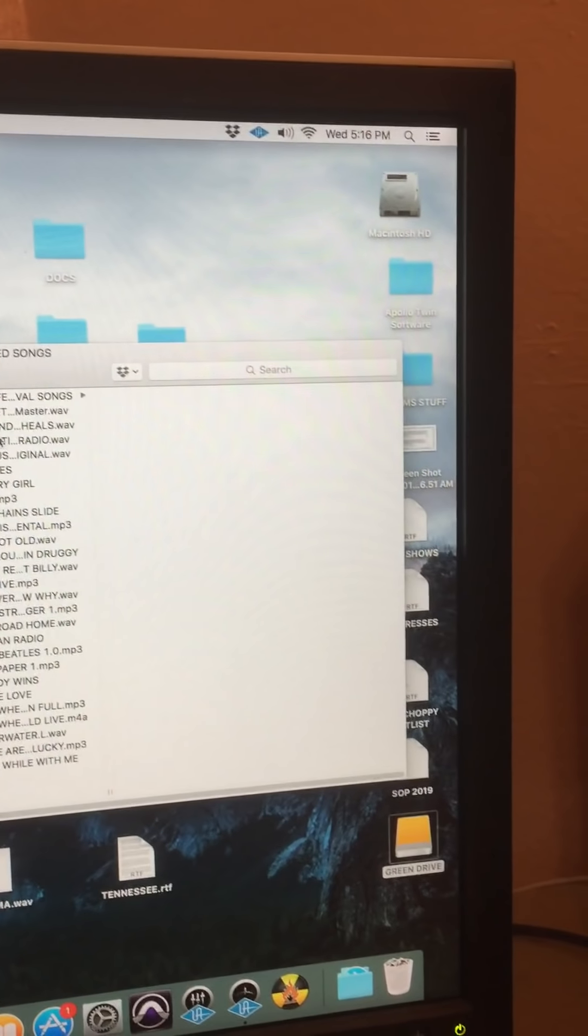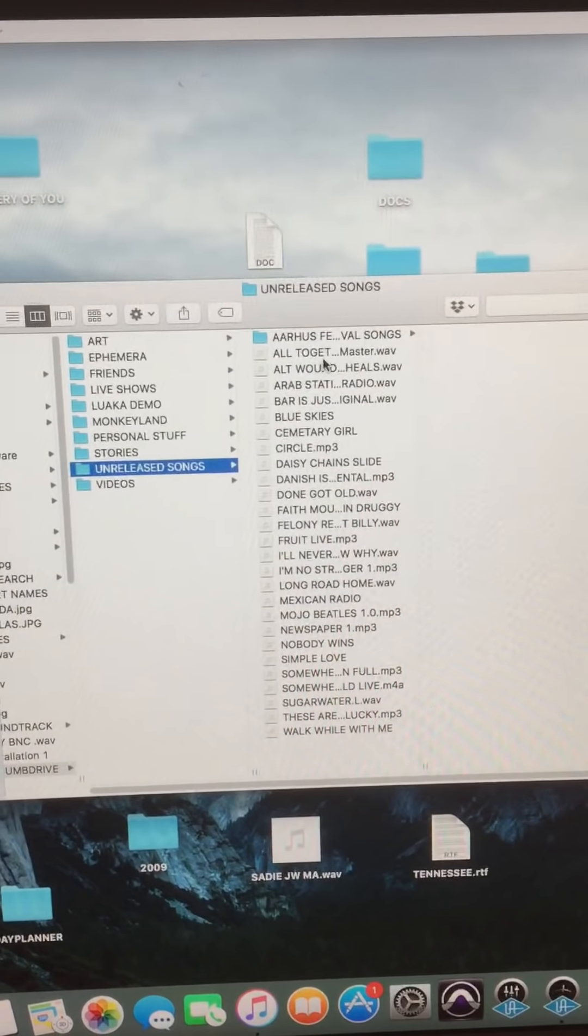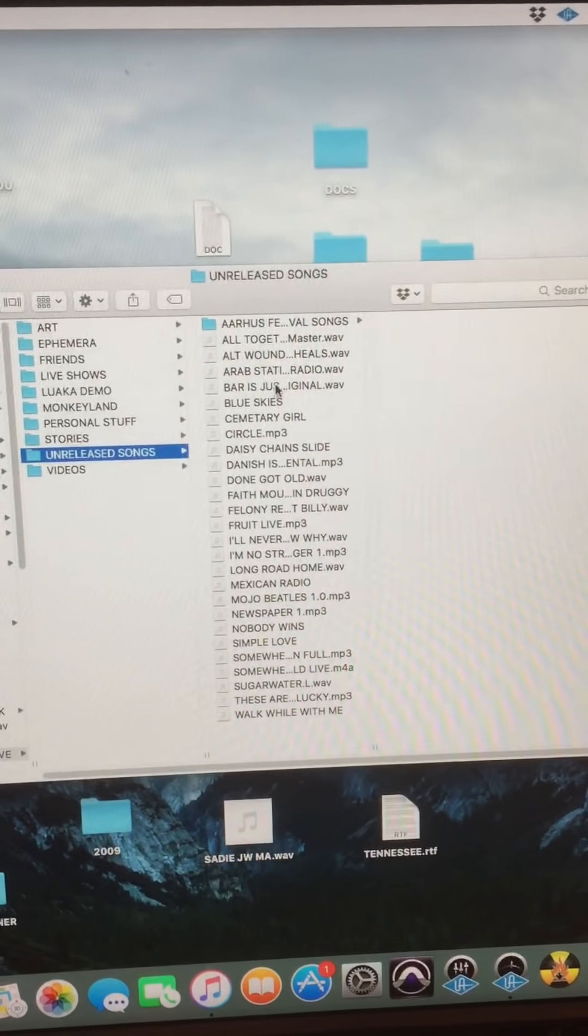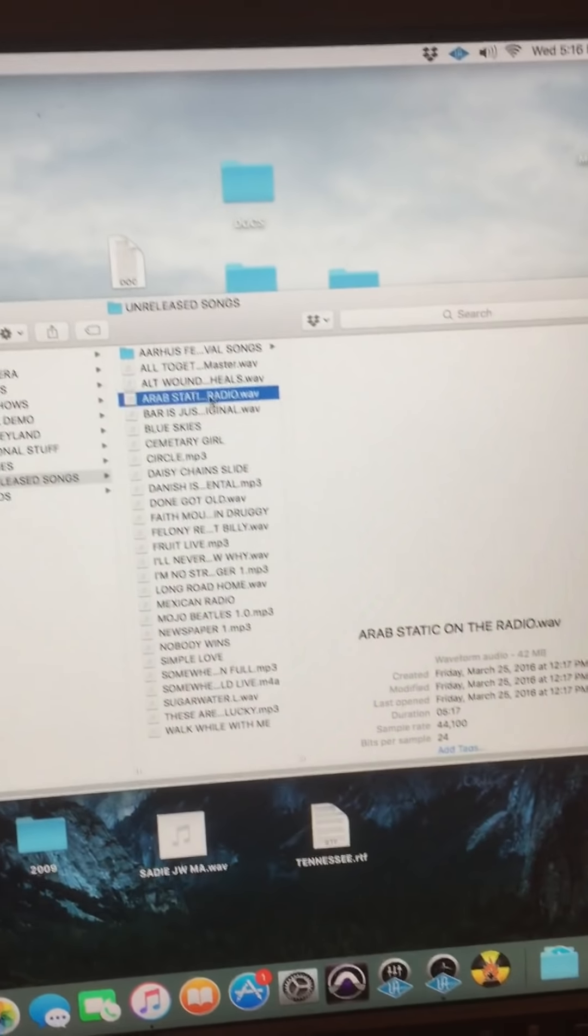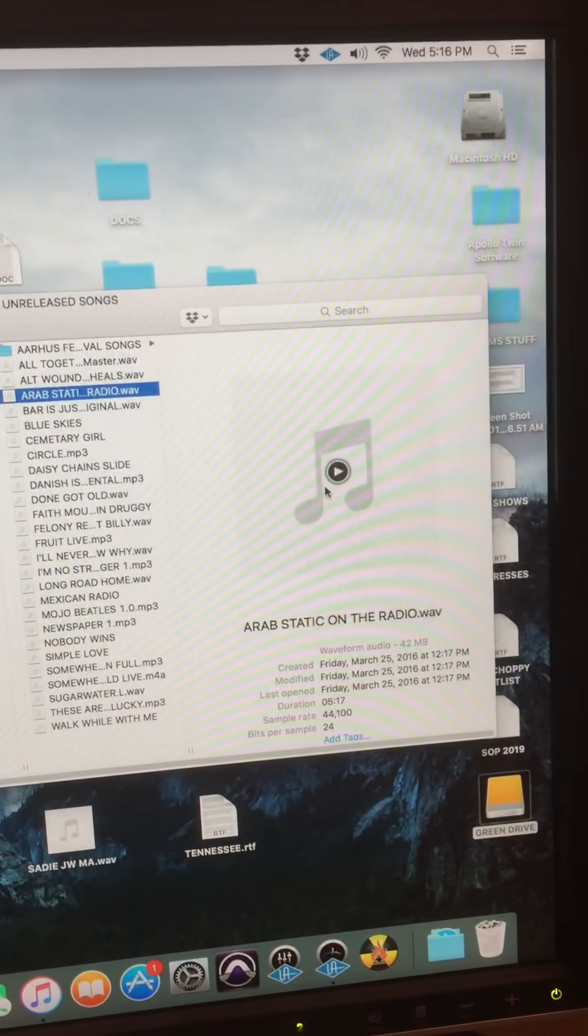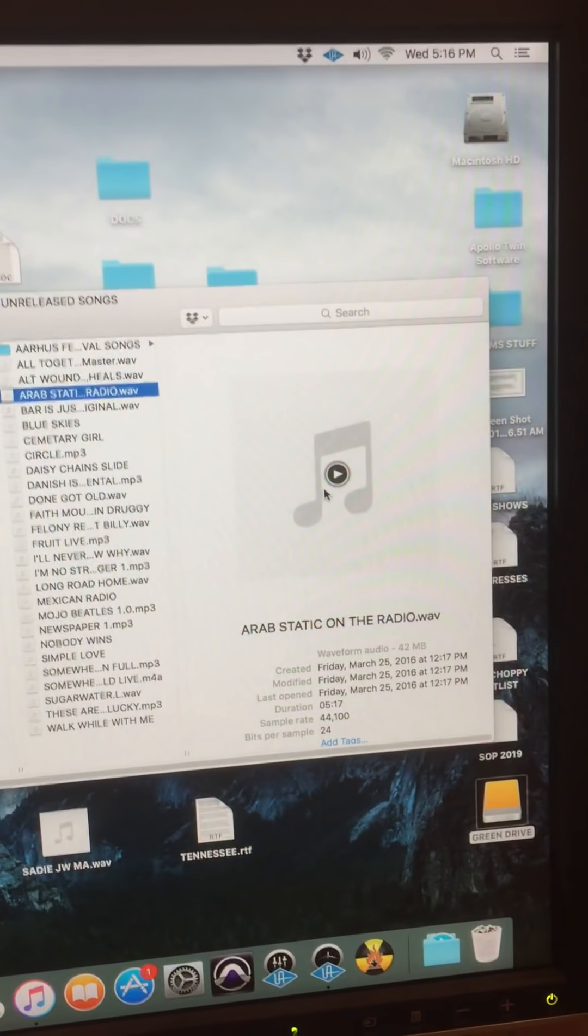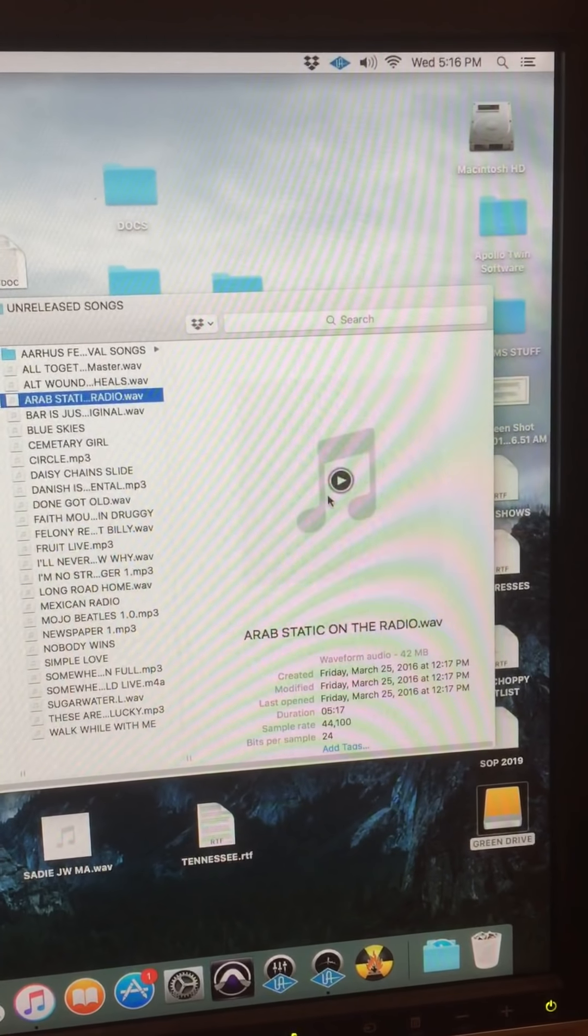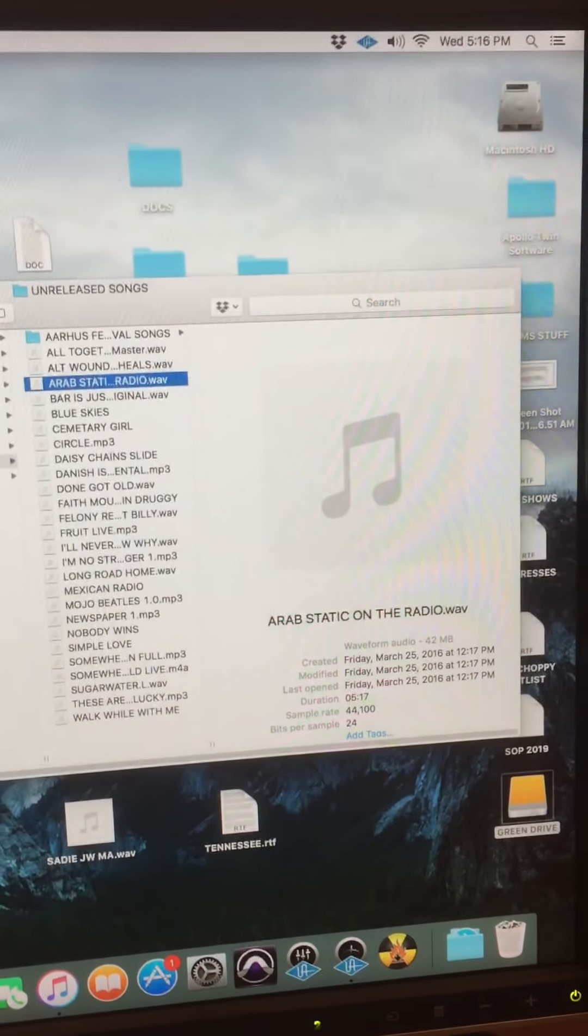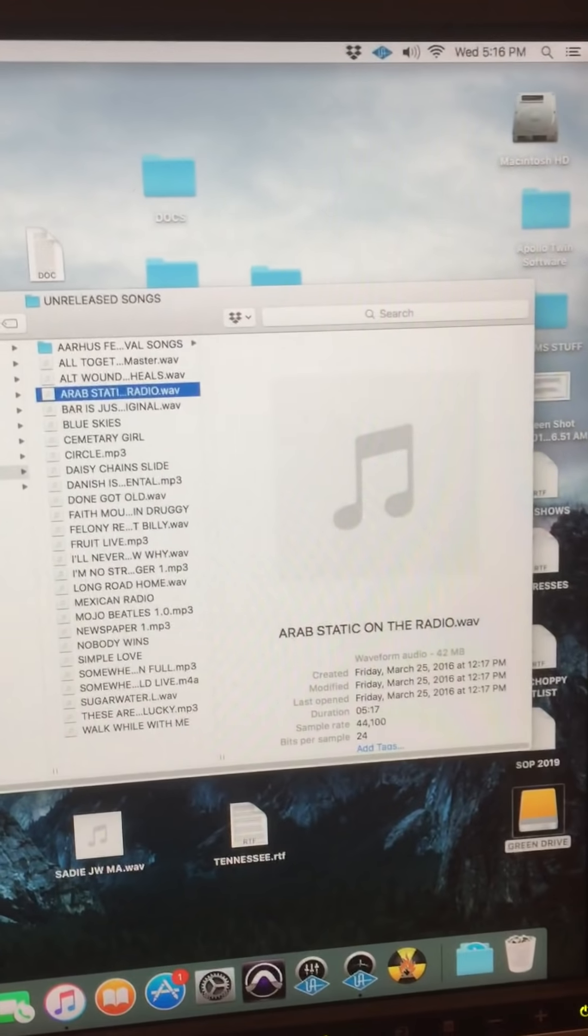There's a bunch of unreleased songs or variations of songs that you know, like Static on the Radio. This is a version of Static on the Radio that's an alternative version. I wrote a second version of it to see if the label liked that better, but they didn't.